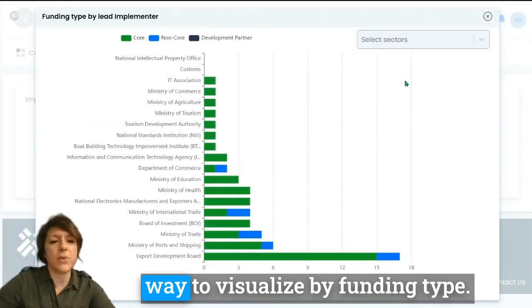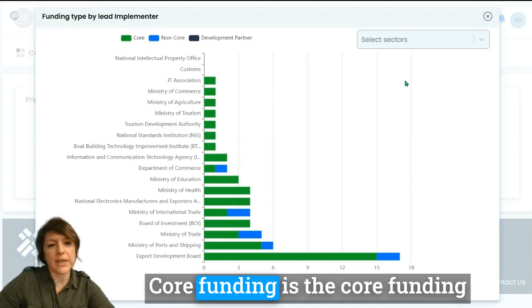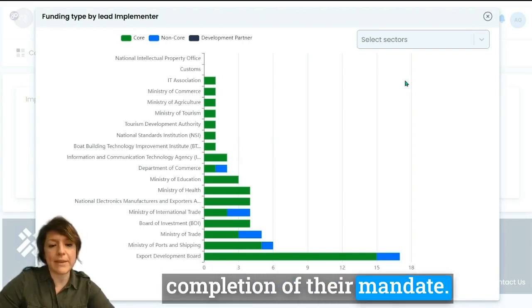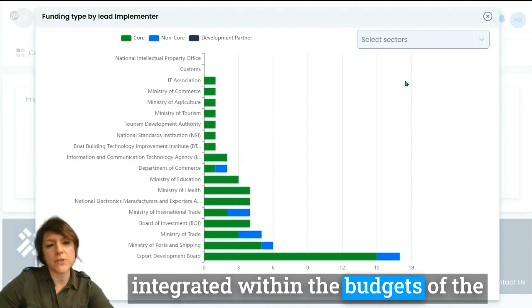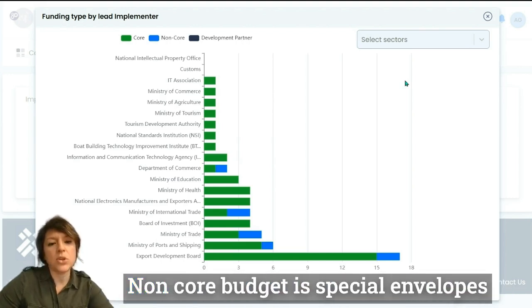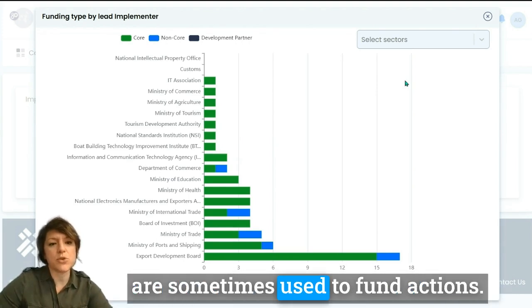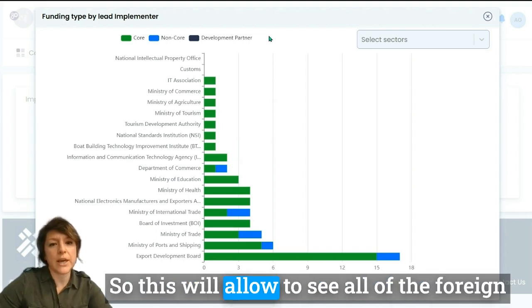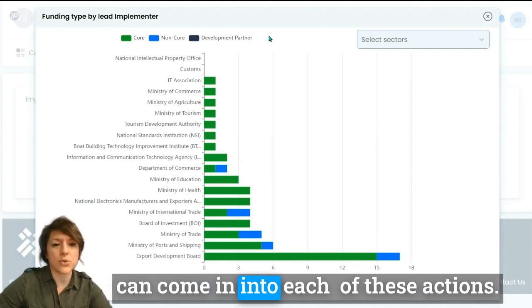You also have a way to visualize by funding type. There are three types: core funding, shown in green, which is the annual budget an institution receives for completing its mandate — activities under core budget can be integrated within the institutions' own budgets. Non-core budget covers special envelopes such as funds or special projects assigned to specific outcomes. Finally, in dark blue, development partner funding shows all foreign aid or aid-for-trade type assistance that can come into each of these actions.